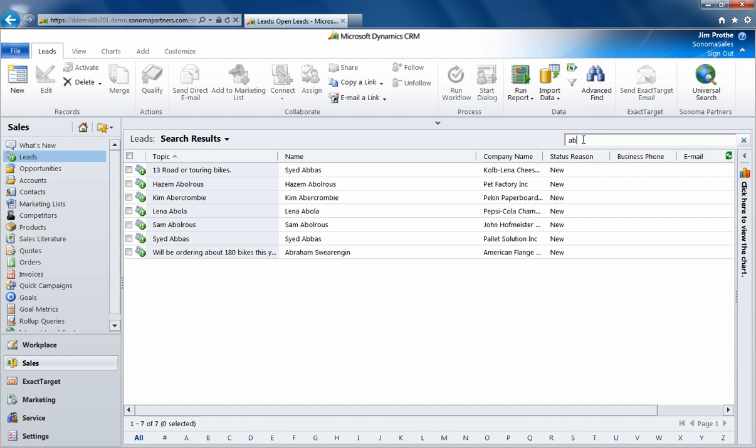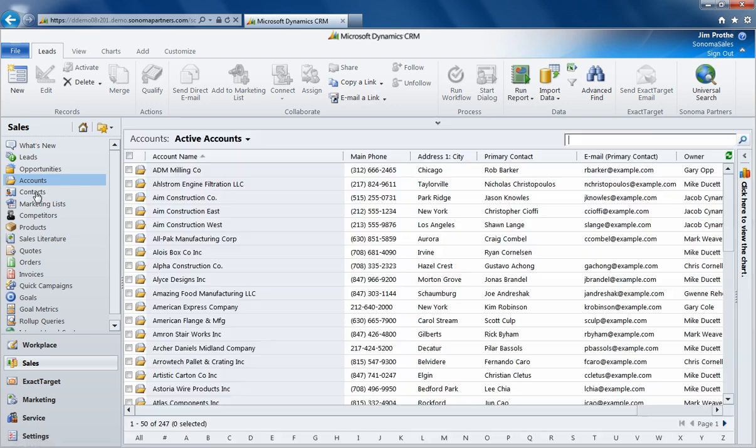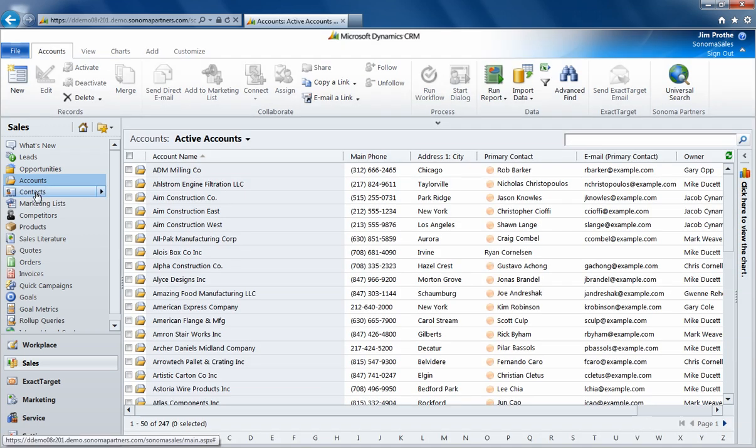The problem is if you don't know which record type you're searching across, you have to go into each individual one and perform that search every single time.